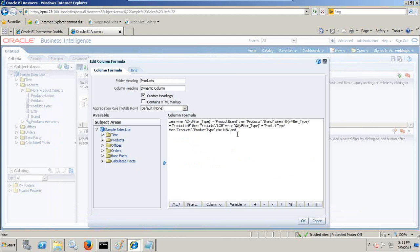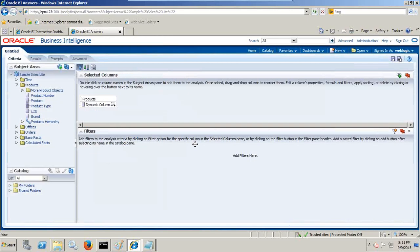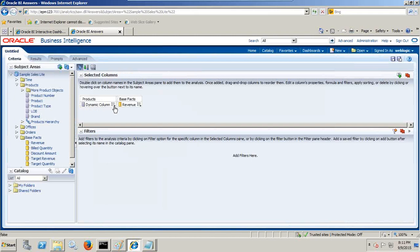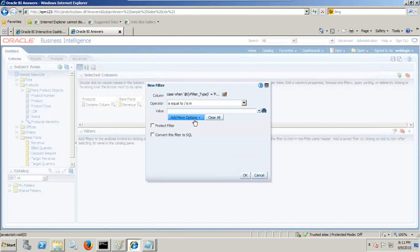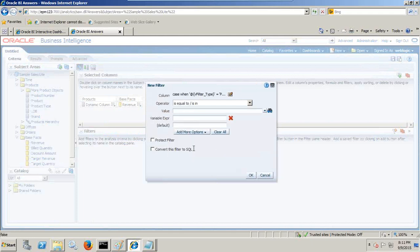The value of this column would be the same case statement we wrote earlier — if you select product brand it should display product brand; if you select product type it should display product type, and LOB respectively. I also select one measure: revenue. The filter should apply to the same, so I go and click Edit Filter. The filter value should come from the presentation variable, so I select presentation variable name V_filter_type. This is done.